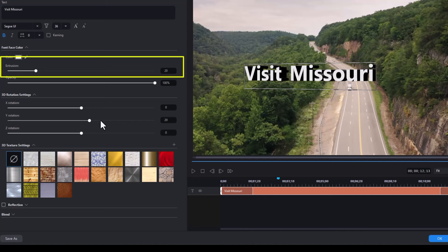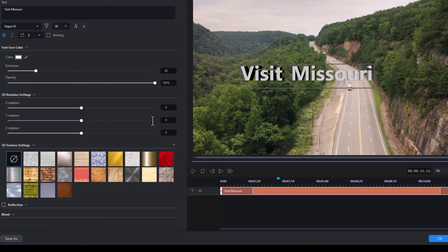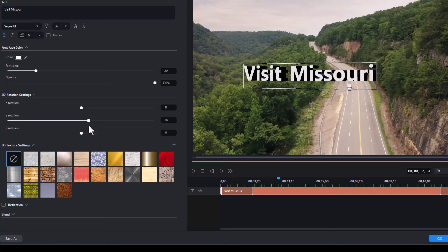Now to see it best, we're going to change the Y rotation. The default is 20. If I turn it back and type over that as zero, you basically don't see much at all. But if I take the Y rotation value and I turn it to the right, you're going to see the face of the letter is bright and the extrusion is dark.